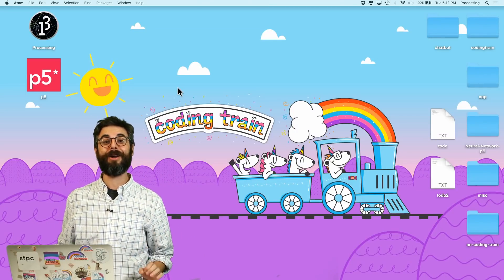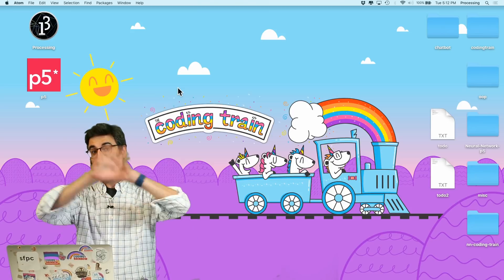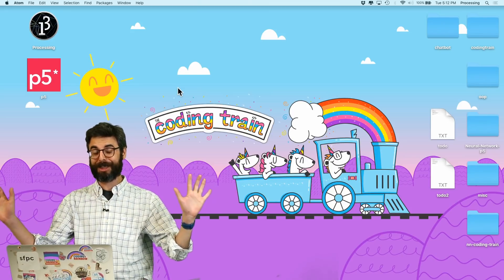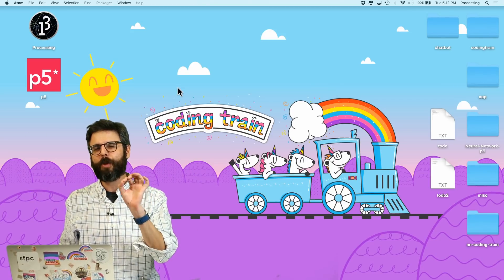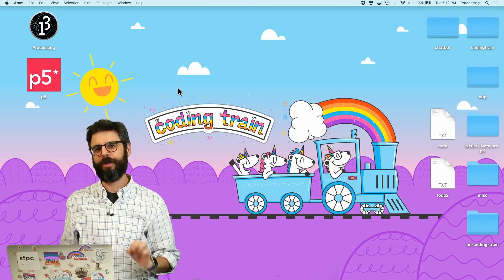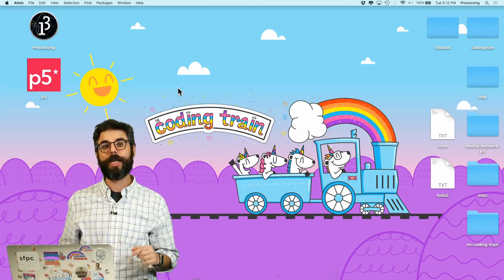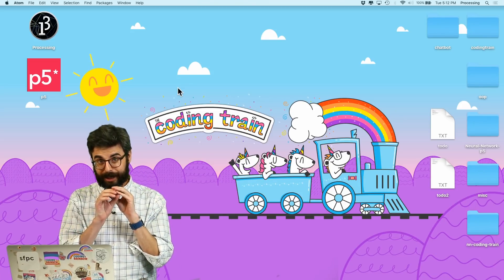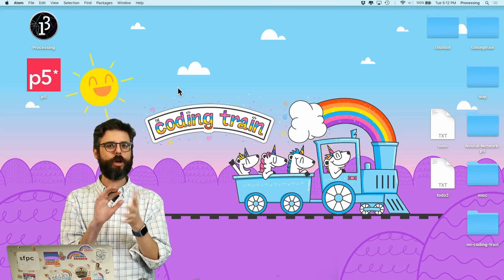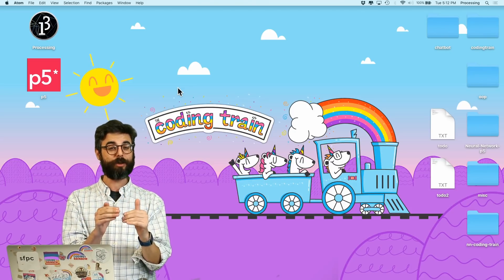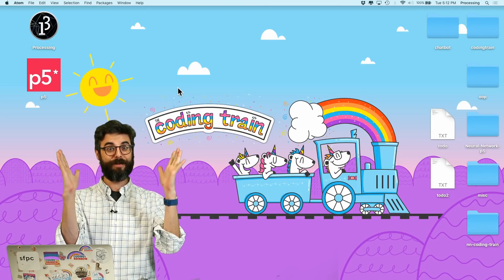Hi, you're about to watch a video about a library. I'm really excited about p5.speech. Before I start, I want to mention there's a small error in the code in this video. If you look at this video's description, I explain what that error is. It's a minor thing, but if you're typing along you might run into an issue. So take a look at that description. Now enjoy the video.